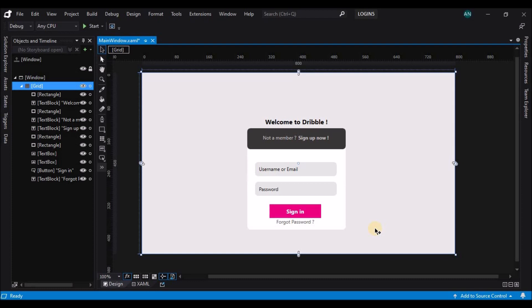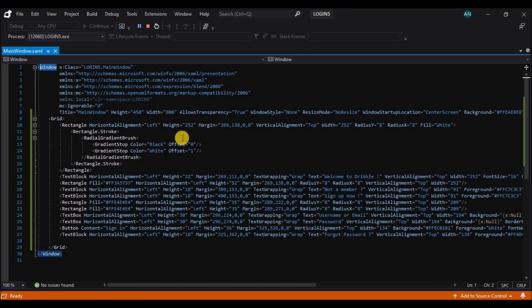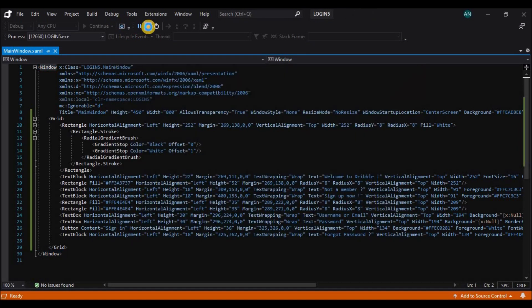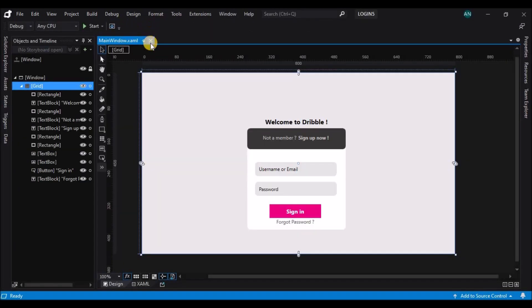Let's run this application once. Looks good. Now let's start designing the sign-up UI.